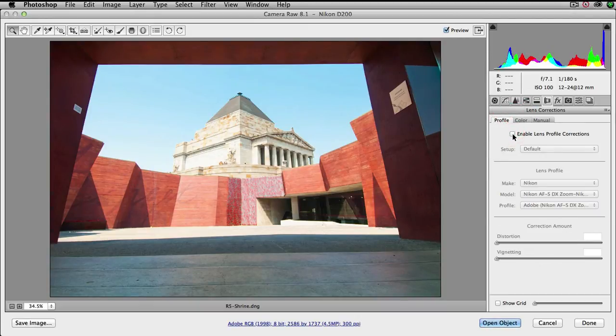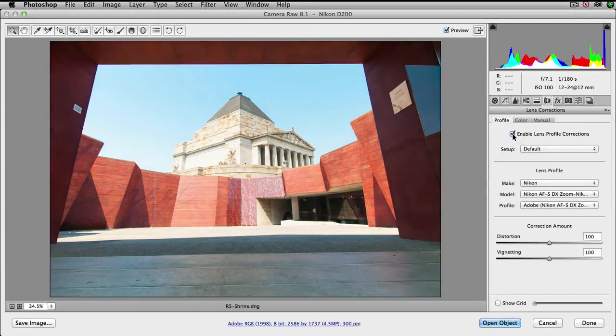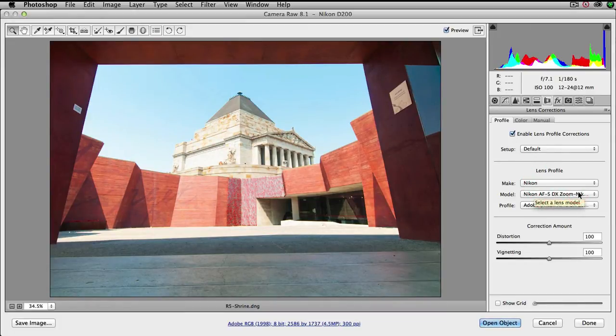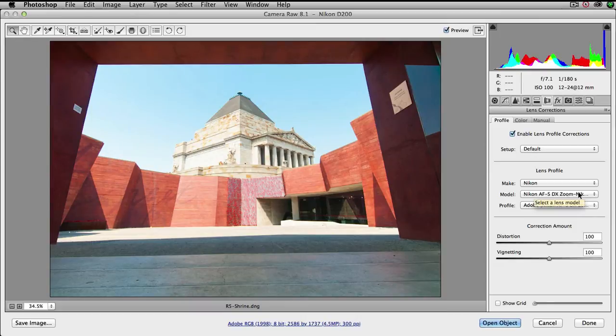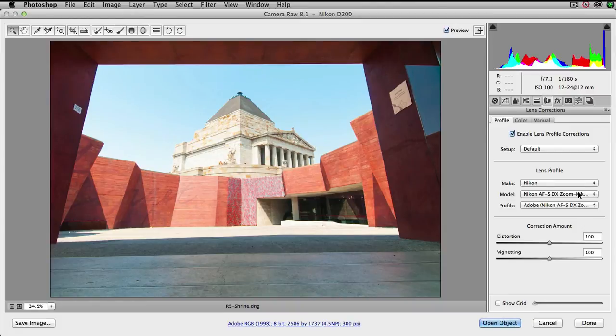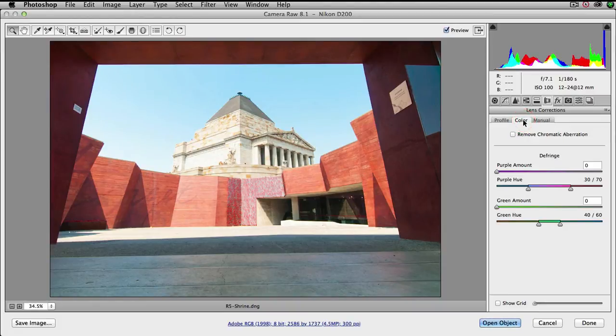We'll start with the profile. I'm going to click on enable lens profile corrections and this picks up the Nikon lens, it's a 12-24 lens on this crop sensor camera. This will make sure that there's no barrel distortion or pincushion distortion and also correct some vignetting issues that the lens might have.